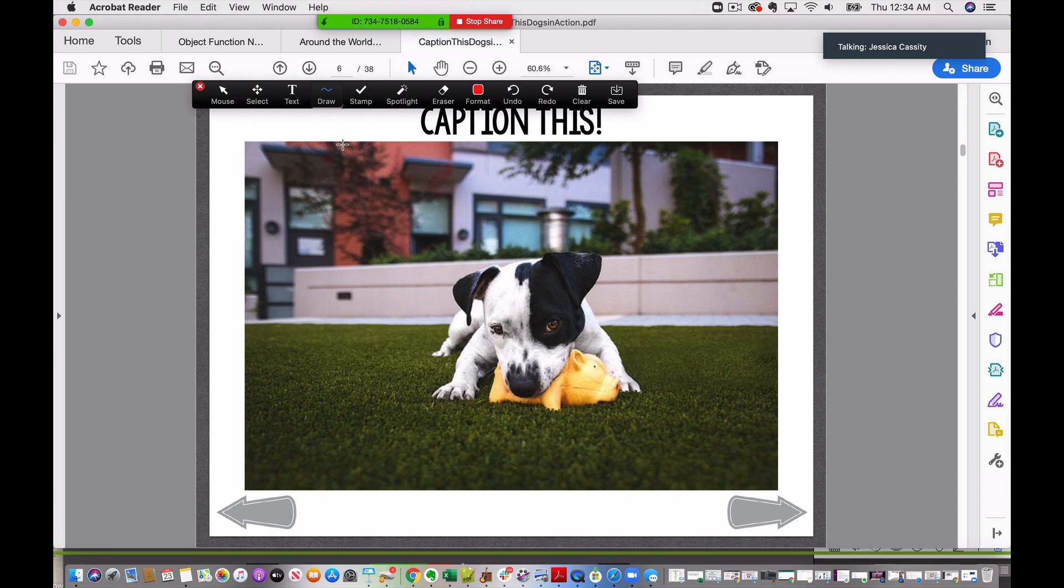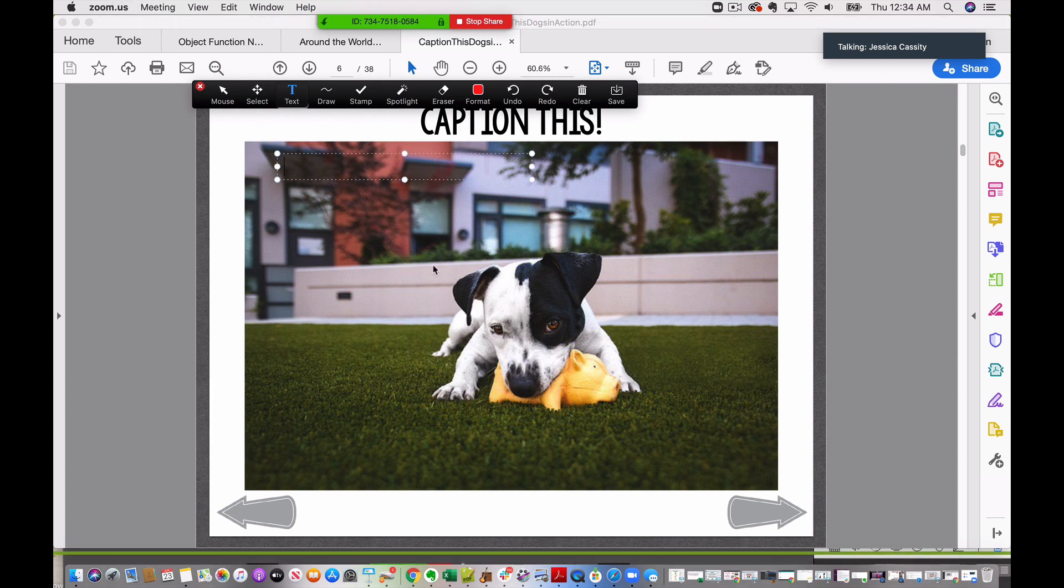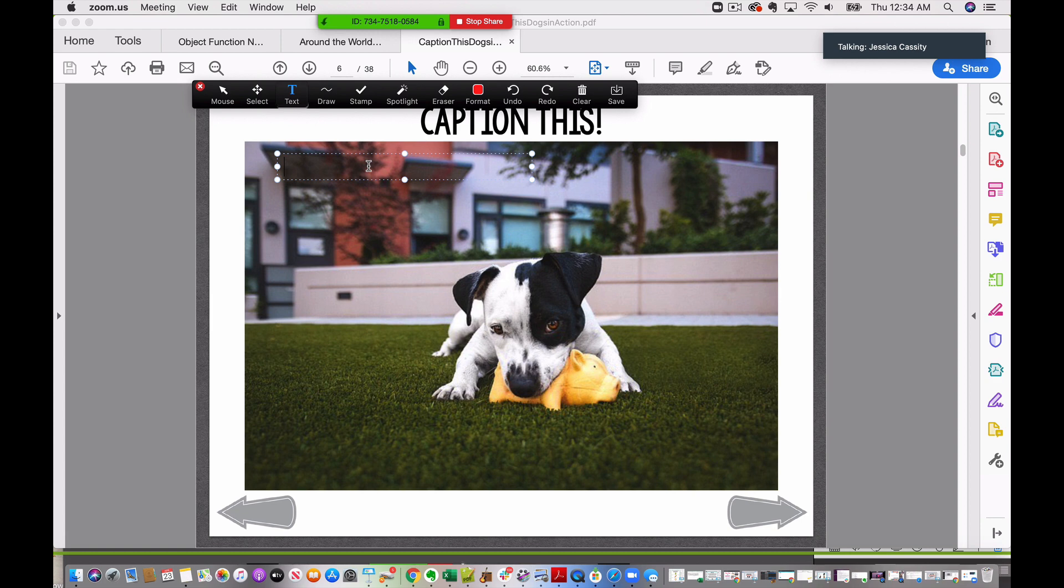So what we can do here is we can use actual text, so we can click on the text right here and then we can make a text box. Now you notice with this picture right here the background is a little bit dark, so that's just something to consider. So we can have the student describe what they see or you can have them write a caption, just depending on the level that your student's functioning. So let's go ahead and just write, I see a dog.